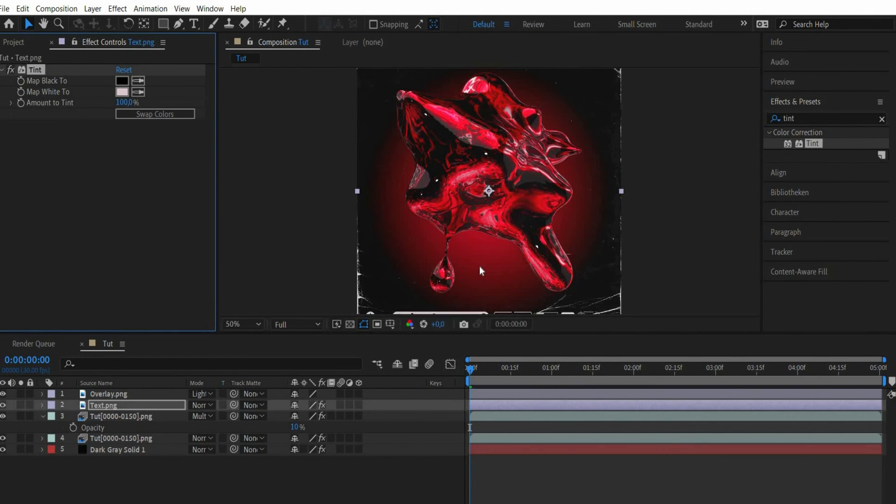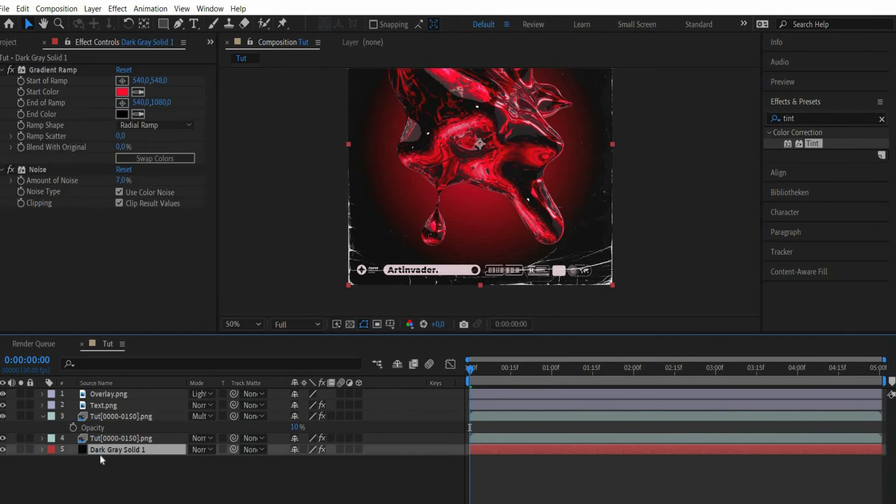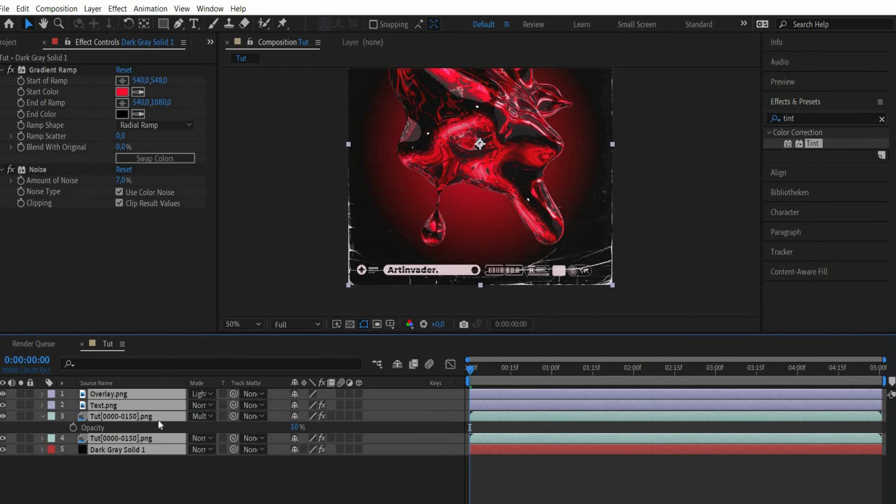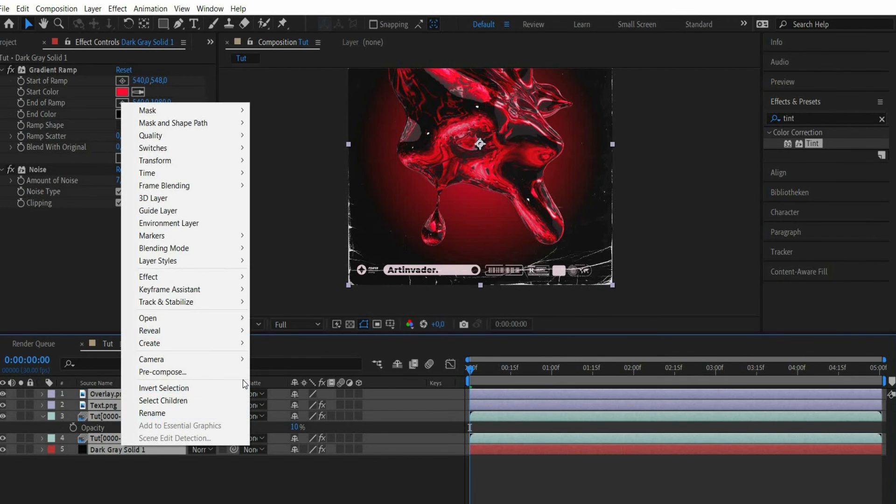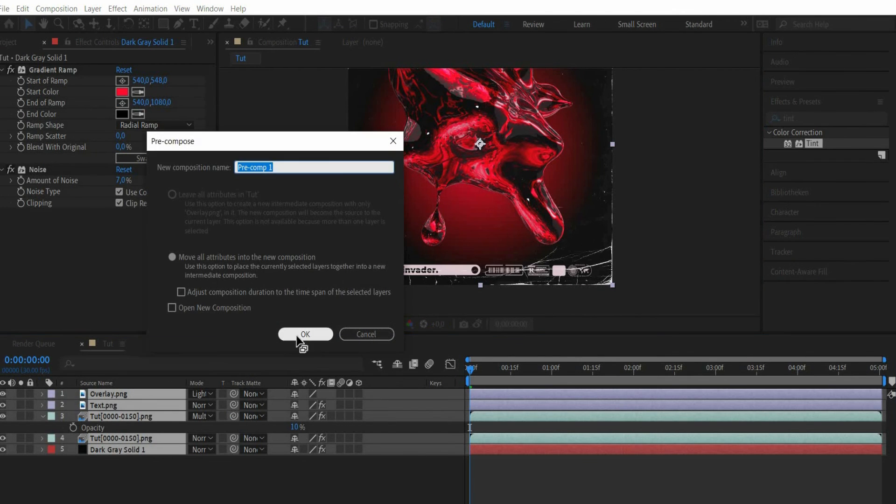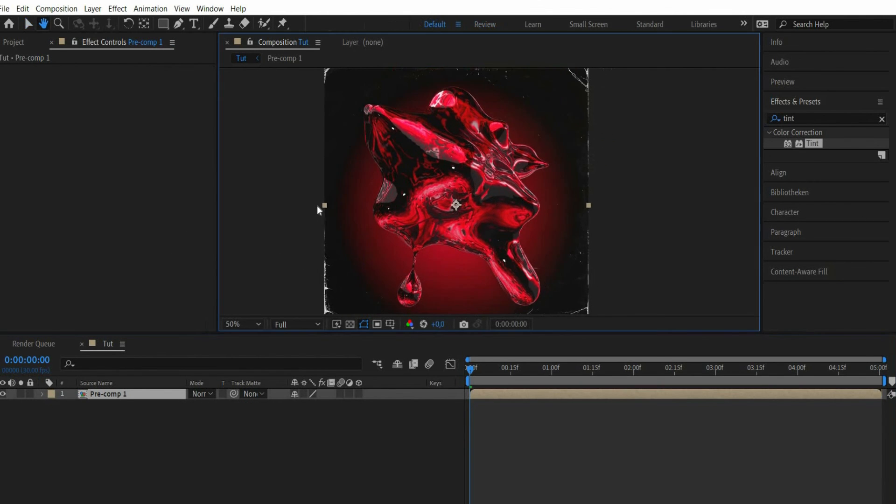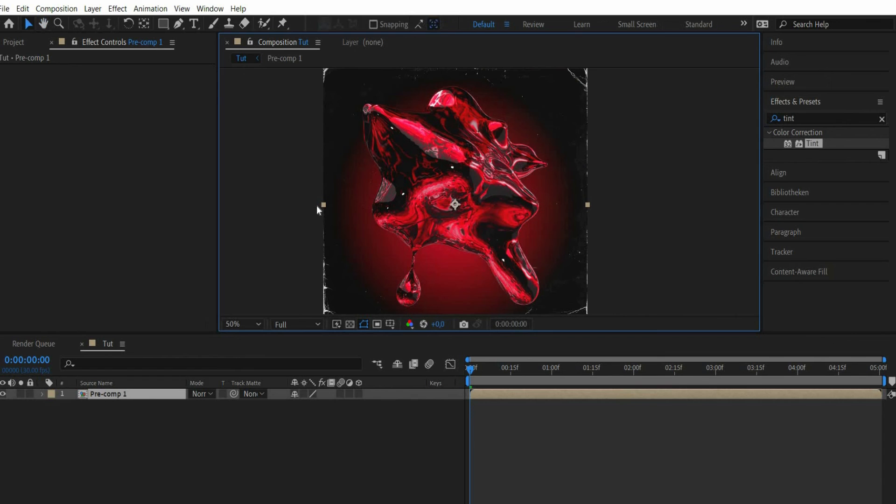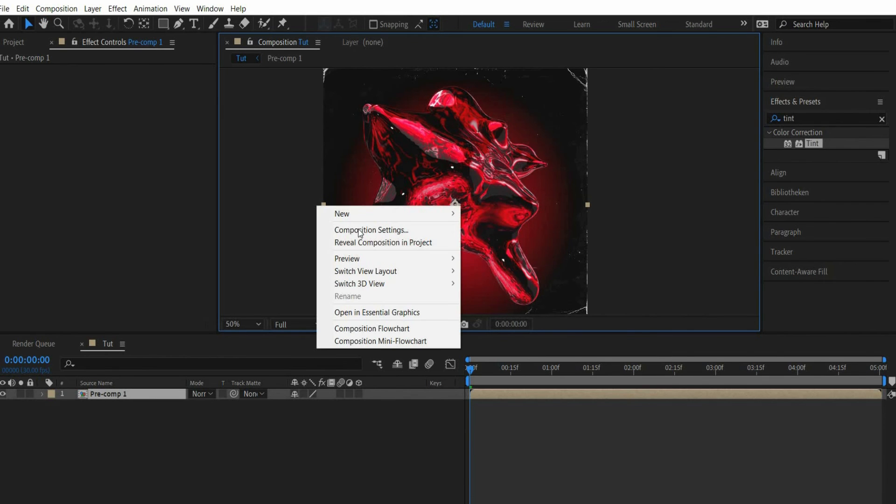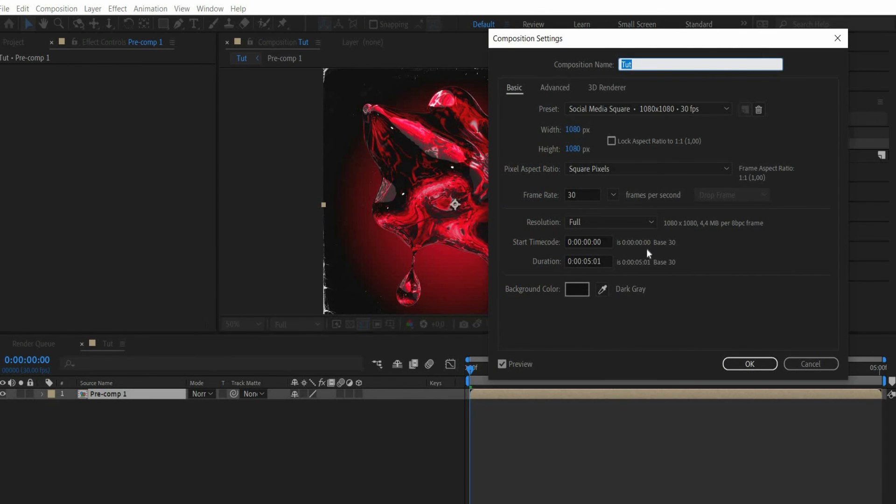Now we make a perfect loop out of the animation. For this we press command plus A in the plane window and then we click with the right mouse button and choose precompose. Then we press the right mouse button in the preview window and select composition settings. There we increase the animation duration.